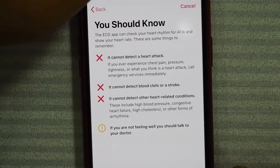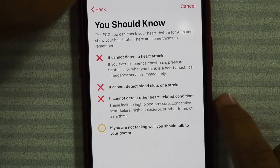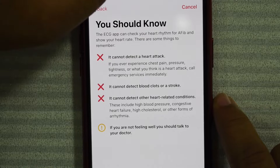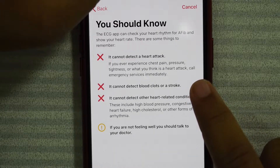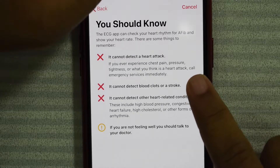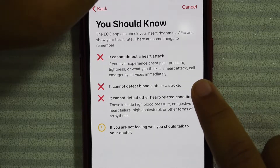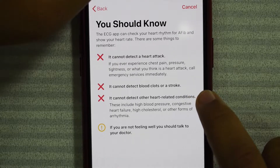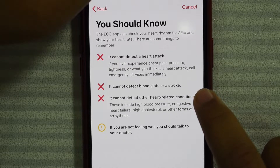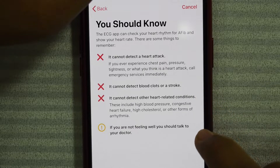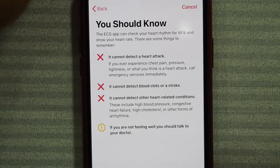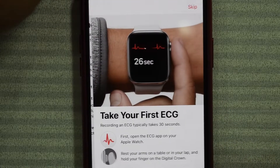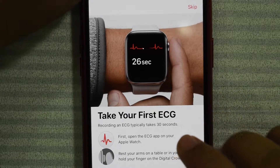You should know the ECG app can check your heart rhythm for AFib and show your heart rate, but there are some things to remember. It cannot detect a heart attack, it cannot detect blood clots or stroke, and it cannot detect other heart-related conditions. If you're not feeling well, you should talk to your doctor.